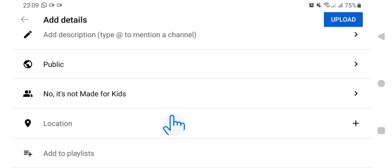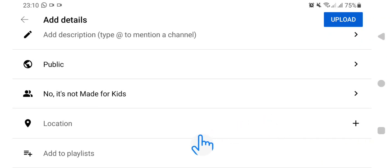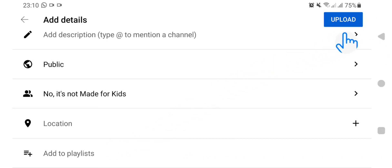Here is Location — if you want the location where you uploaded the video from to be visible on your video, you have to go here and add the location. Here also is Playlist — if there are other videos related to this one and you want to add it to a playlist, go here and add to playlist. After that, go up here and tap Upload and the video will be uploaded on your YouTube channel.